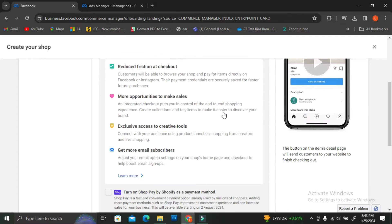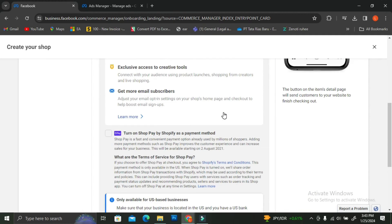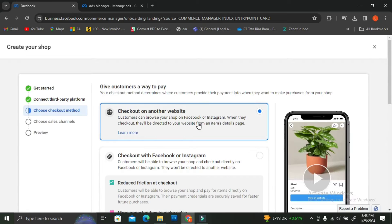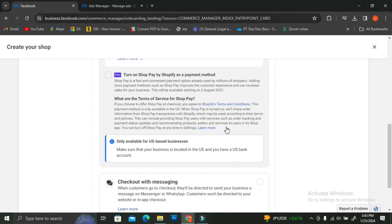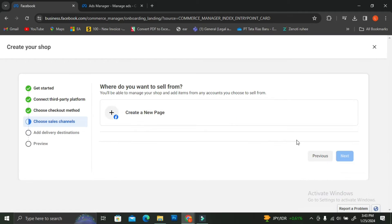Over here you will have the options to give customers a way to pay. You can choose whether you want to use checkout with Facebook or Instagram, or you can click on Checkout on Another Website. I'm going to go ahead and click on that one and then click on Next.